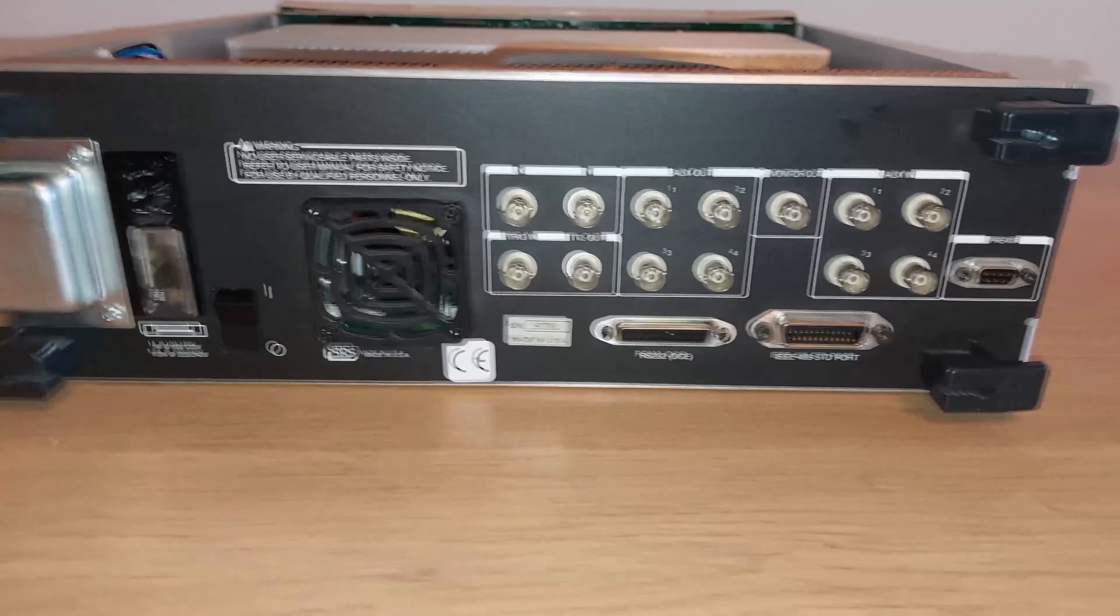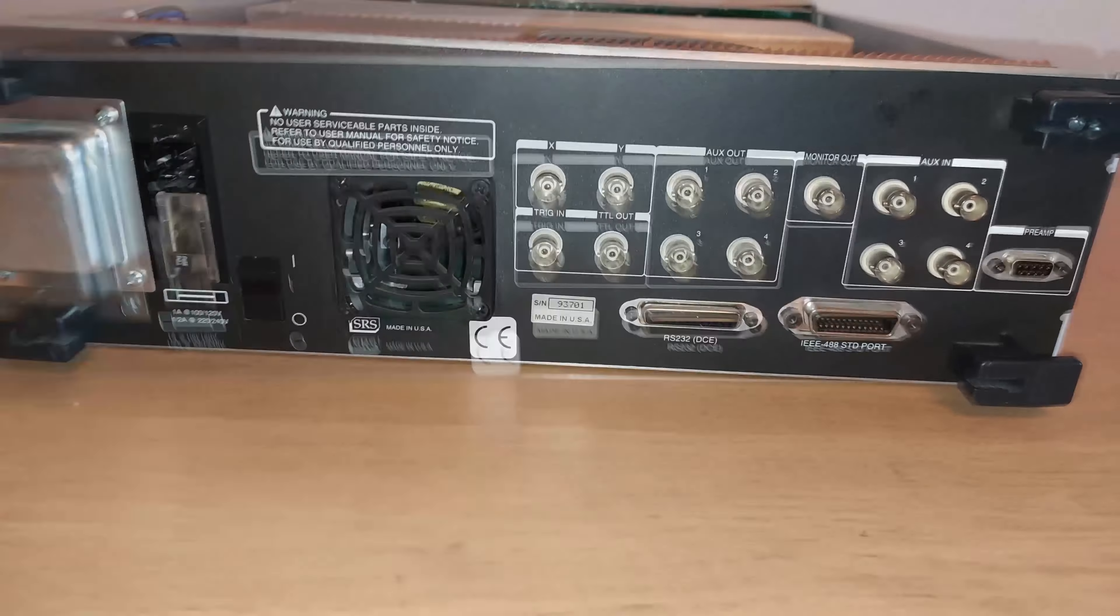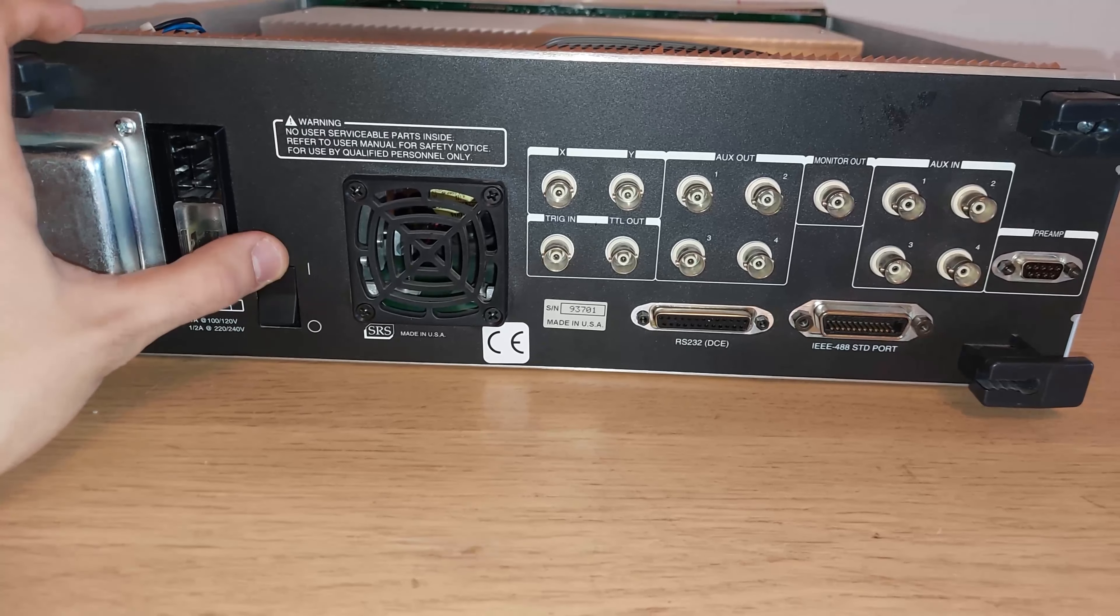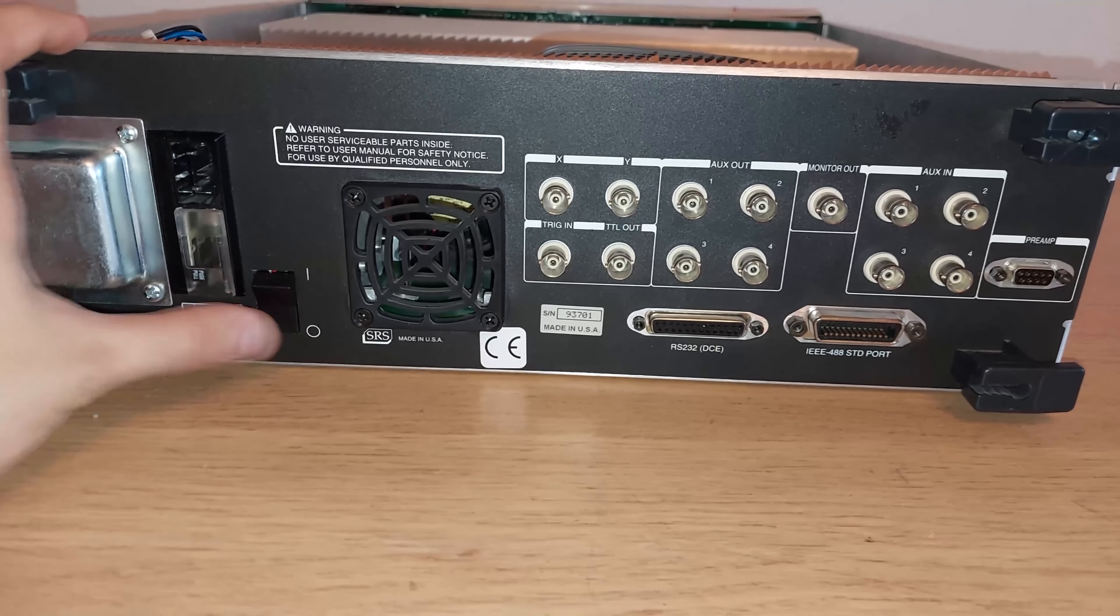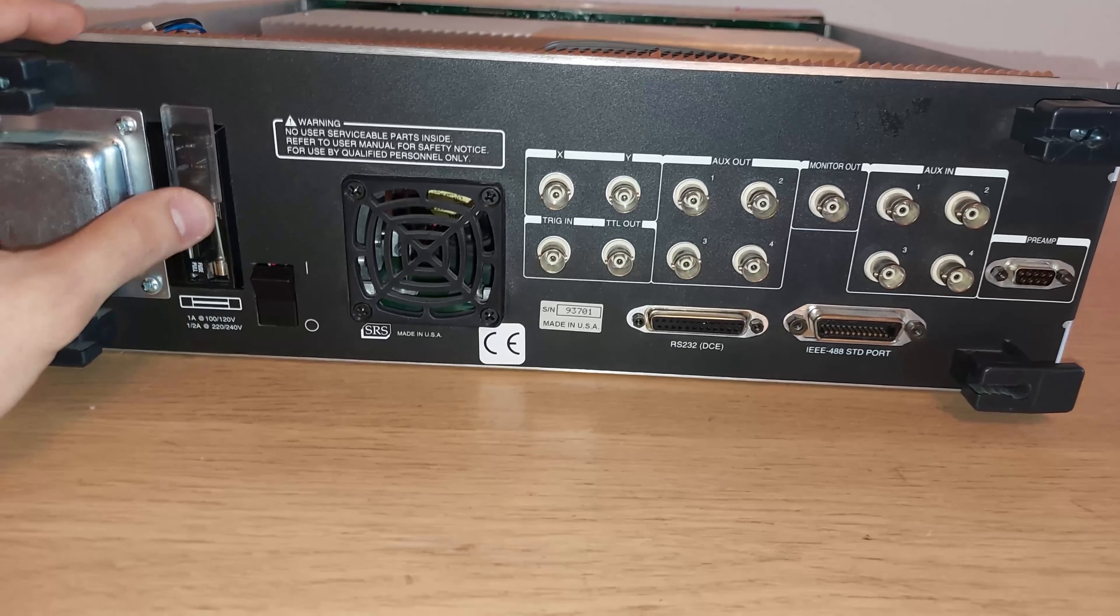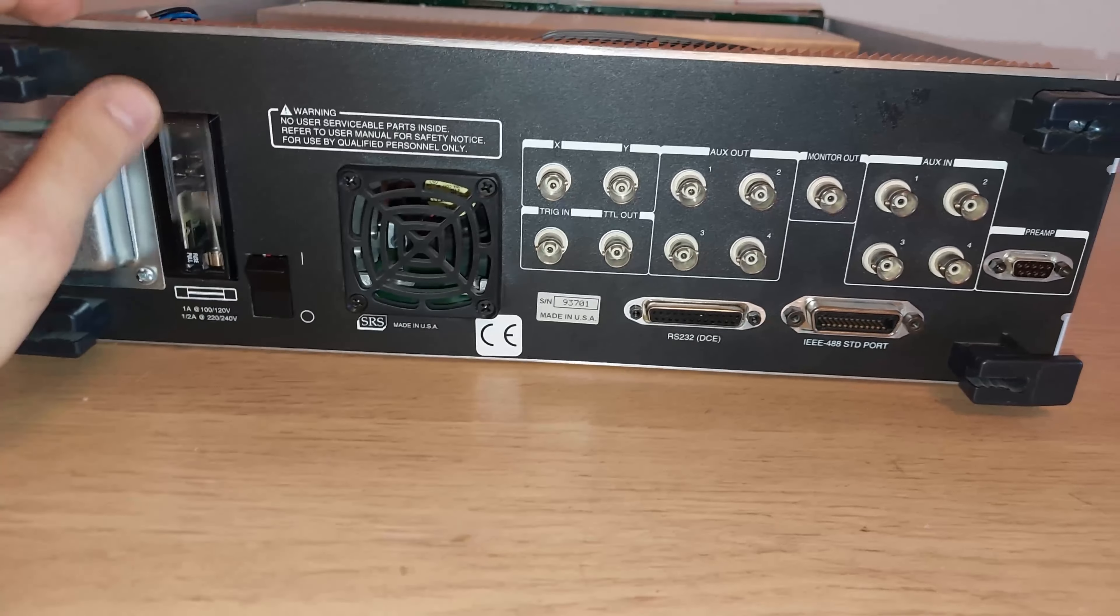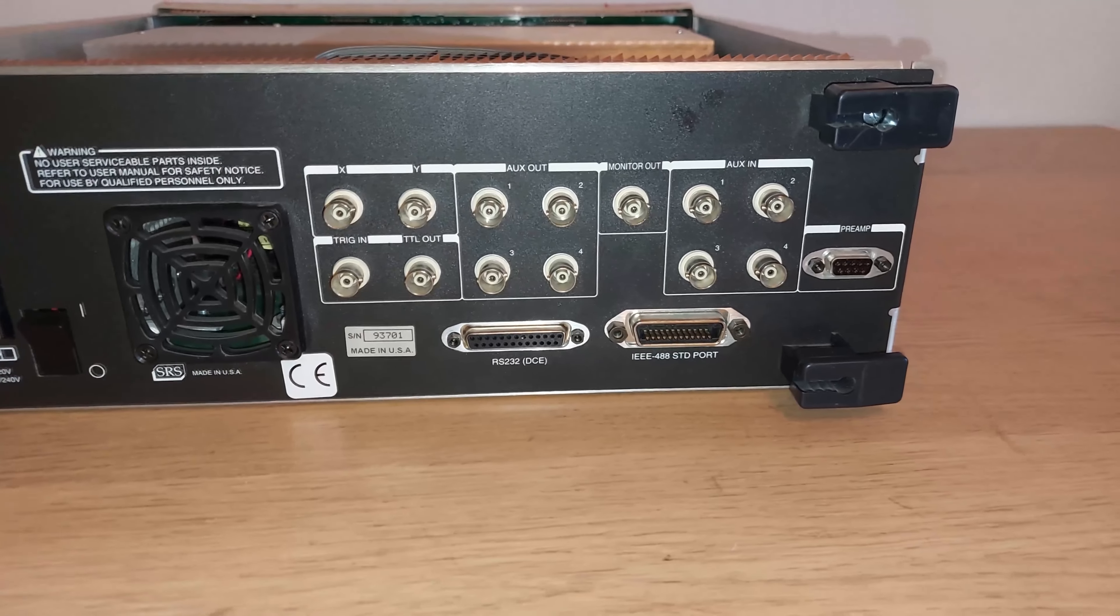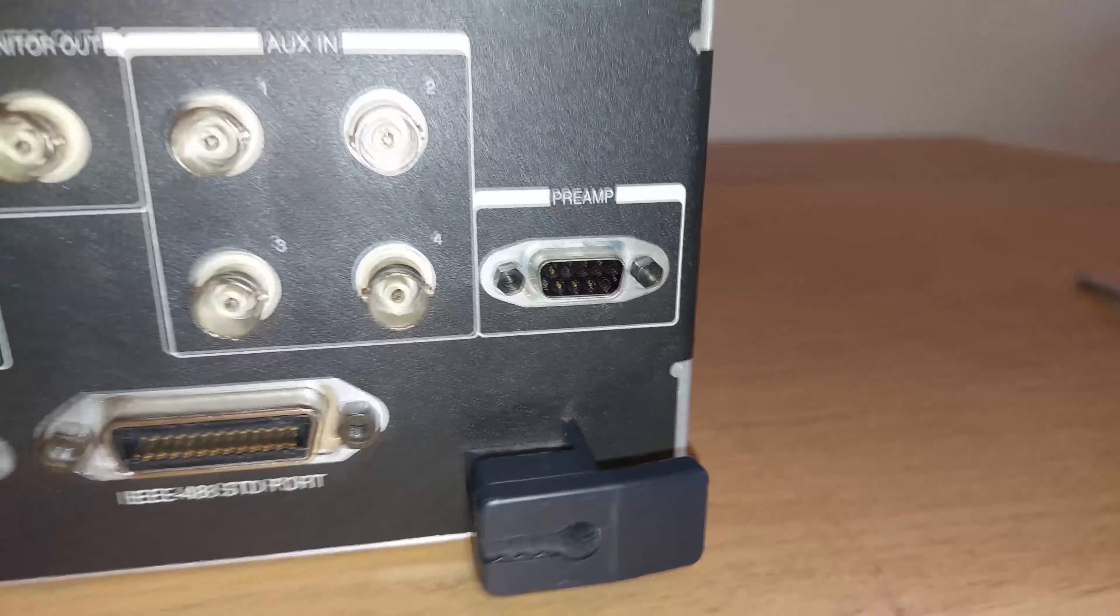There's some outputs on the back on that dedicated board, but that's not very important. Speaking of the back, there's the transformer shield, the input power socket, the clunkiest power switch I've ever seen, and some auxiliary inputs and outputs.